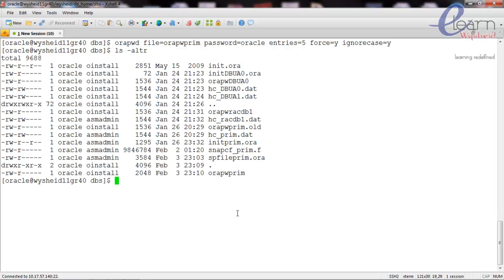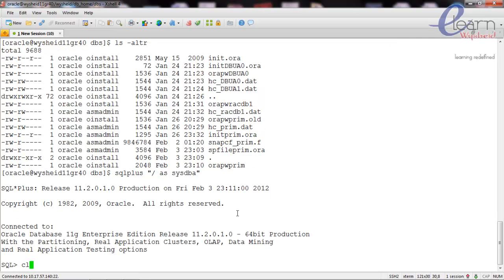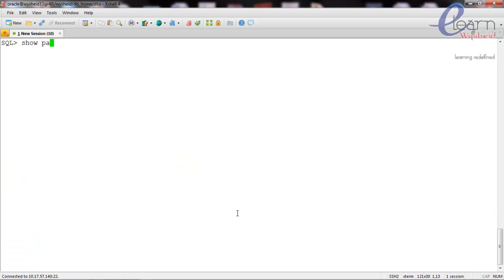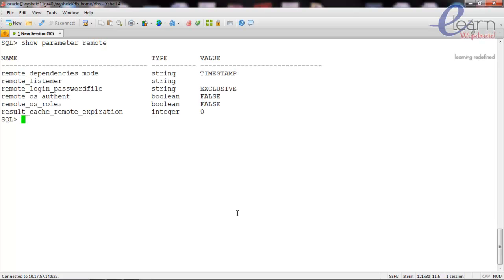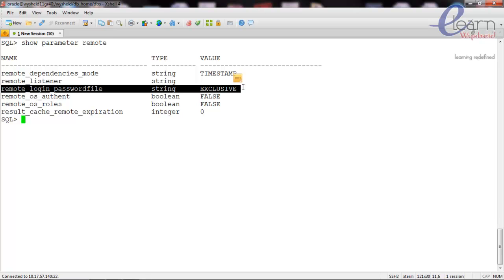Now, to use the password file and connect from remote servers, we need to have the remote_login_passwordfile parameter set. The password file login should be either shared or exclusive. Let's look at the parameter file - log into the database as sysdba, clear screen, and show parameter remote. You can see that remote_login_passwordfile is equal to exclusive.